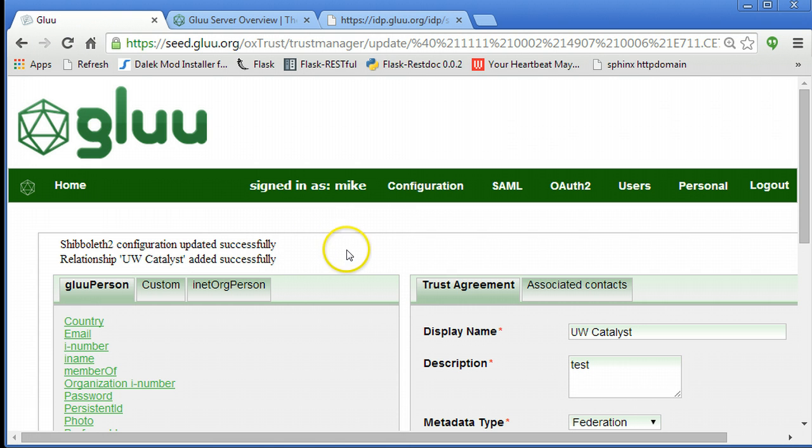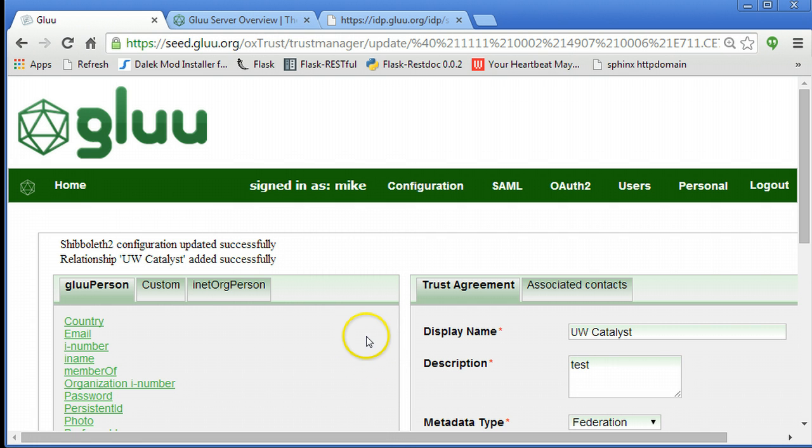So hope that was helpful. If you want more information, visit our website www.gluu.org. Thanks.